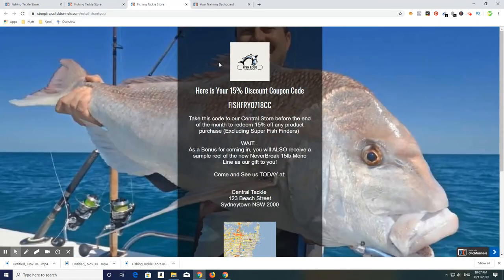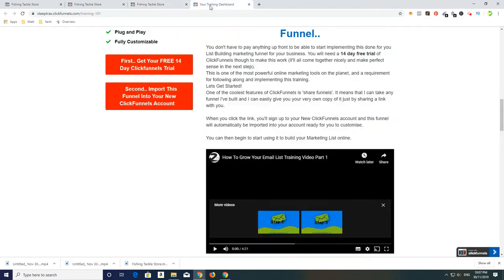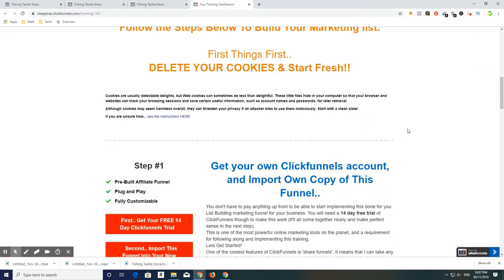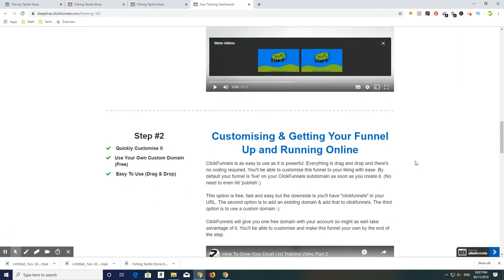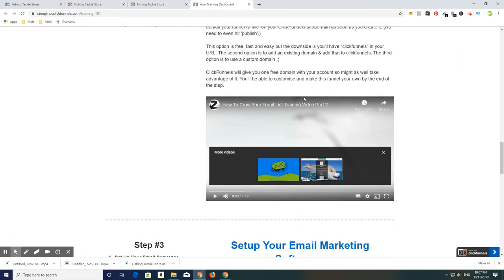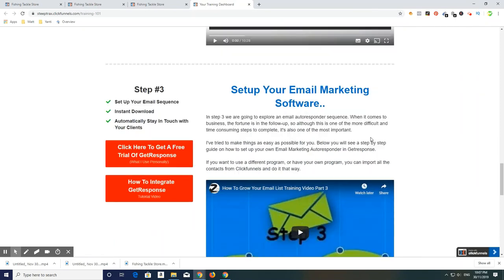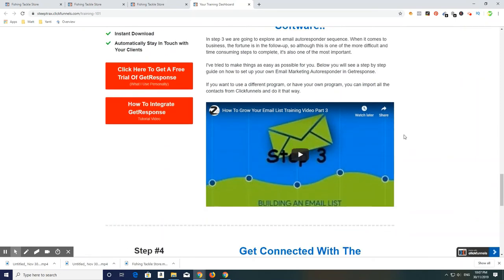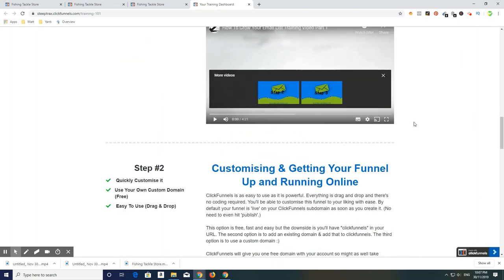I've given you training — if you want to set this up for yourself, you can download it and set it up, customize it for yourself: everything from pictures, images, links, however you want to set it up. All the training is here and included. Just go through step by step — it tells you how to do it, how you can get it happening, and how you can start building your email list. Get started today, it's very simple and it's very very effective.